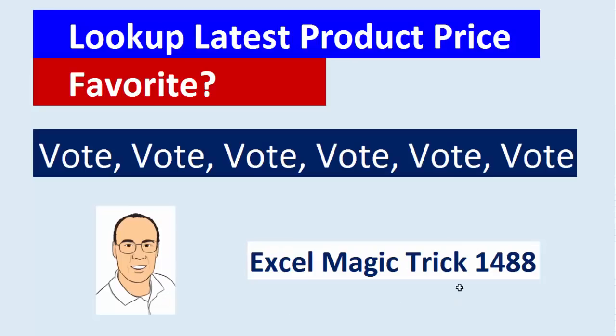Welcome to Excel Magic Trick number 1488. In the last five videos, we saw how to look up the latest product price.